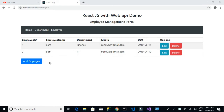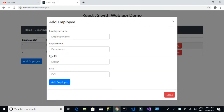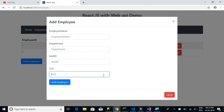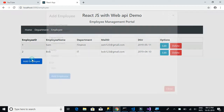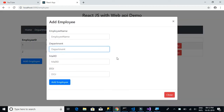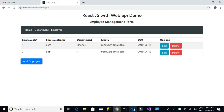In this video we will learn how to implement a drop-down list for the department field and a date picker for the date of joining field. We currently have five departments: Finance, IT, Support, and Operations. On click of the department field, I want to populate a drop-down list so that users can select from the created department names. Let's start implementing that.